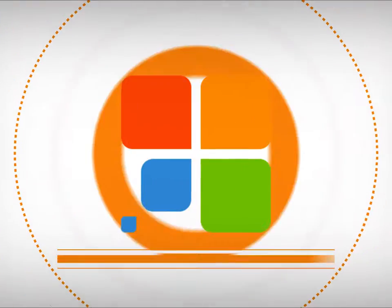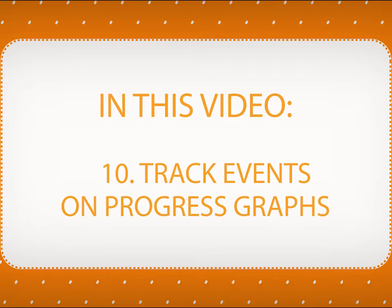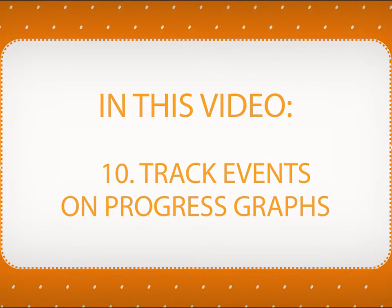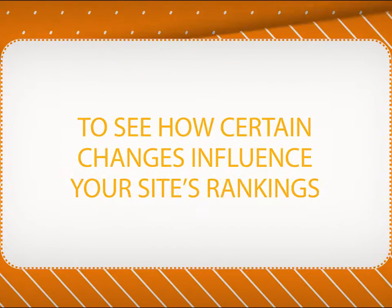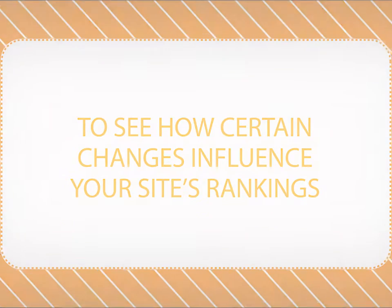Hi there and welcome to SEO PowerSuite video training series. In this video, you will learn how to use events to monitor how certain changes influence your rankings.